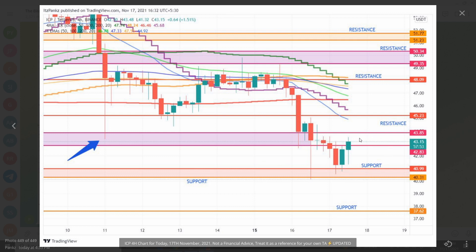For ICP Token price movement, watch for the 5:30 and 9:30 candle closings. If the candle closes at $43.85, which is 3,285 rupees, you can see resistance areas being tested. At $45.23, which is 3,364 rupees, if that breaks out, the next target is around $48.09, approximately 3,603 rupees.